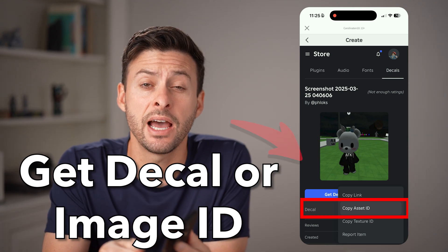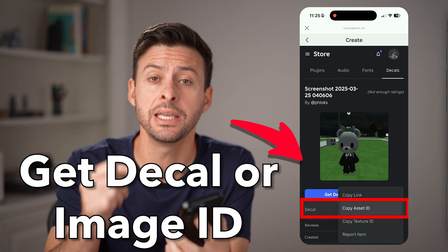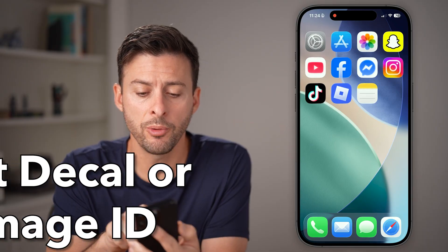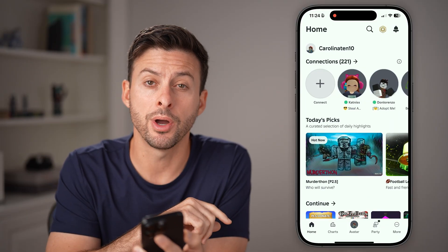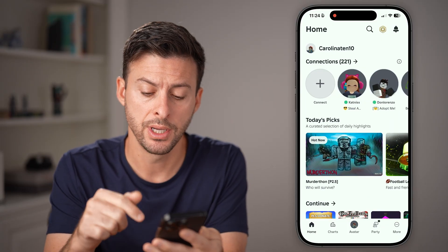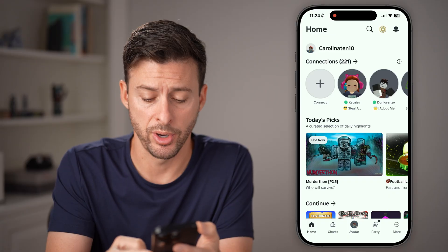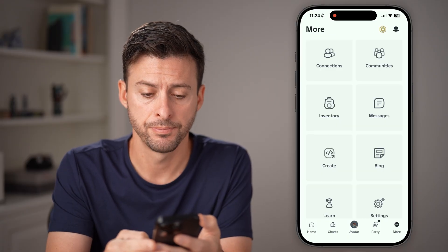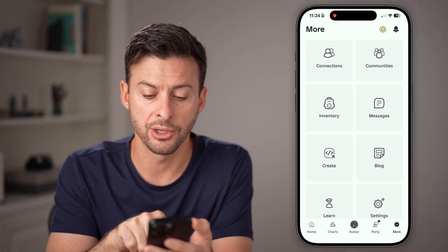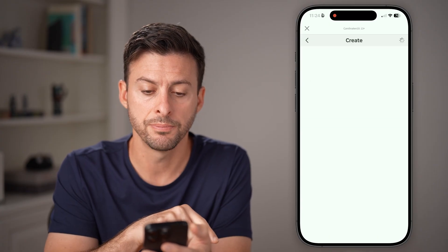Here's how to get the decal ID or image ID in Roblox mobile. Open up the Roblox app on your iPhone or Android and tap on More at the very bottom right. From here, we're gonna find the Create option — right next to Blog, tap on Create.